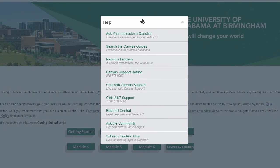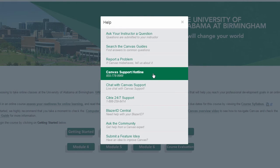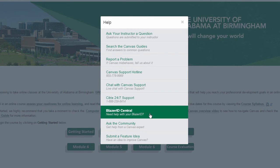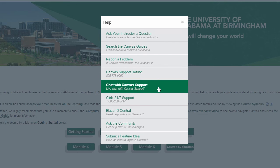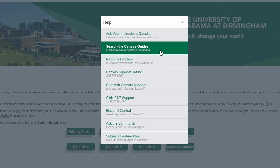The Help menu has: ask your instructor a question, search the Canvas guides, report a problem, Canvas support hotline, chat with Canvas support, Citrix 24/7 support, Blazer ID Central, ask the community, and submit a feature idea. If you need assistance immediately with publishing your course, please select chat with Canvas and you'll be prompted to go into a live chat with a support agent, or you can call the Canvas support line at 855-778-9969 and they can also help you publish the course.